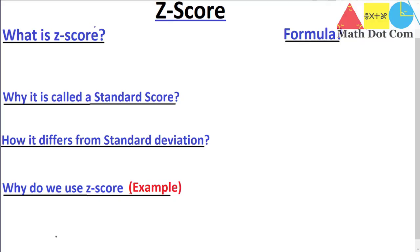Hello everyone. Today I am going to do a lecture on a very important topic: the z-score. By the end of this lecture you will be able to understand what is z-score, what is the formula of z-score, why it is called a standard score, how it differs from standard deviation, why do we use the z-score, and I'll give you an example as well.